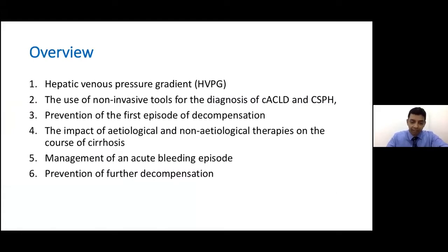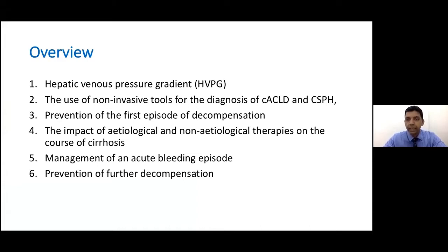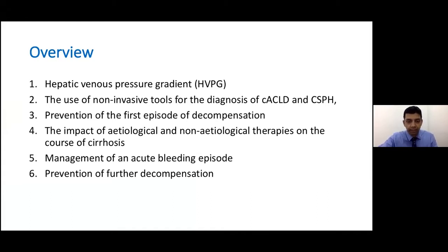The overview of this guideline talk covers the hepatic venous pressure gradient used to measure portal hypertension, the different non-invasive tests we can use, how to prevent the first episode of decompensation in a cirrhotic patient, and the impact of etiological and non-etiological therapies on the course of cirrhosis. We will also discuss how to manage an acute bleed and how to prevent further decompensation.